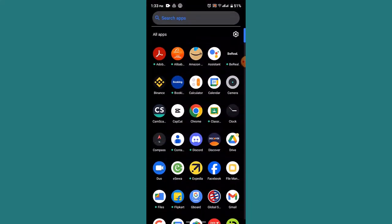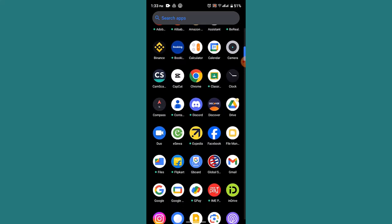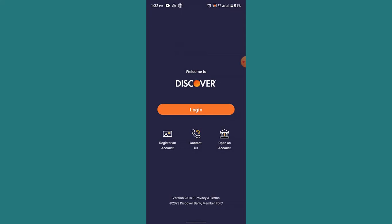You need to first of all install the application. So go to your Play Store and type in Discover and install the application. In my case I have already installed, so click on the Open button and then open up the application.